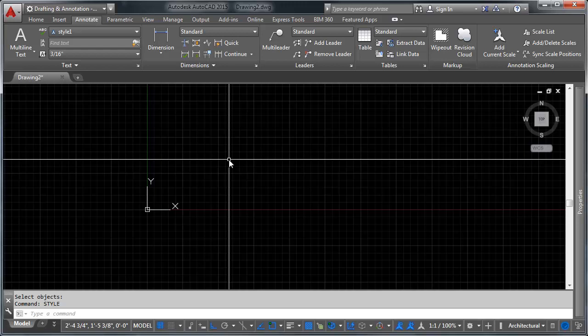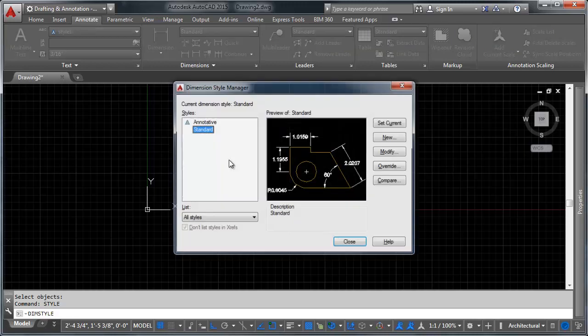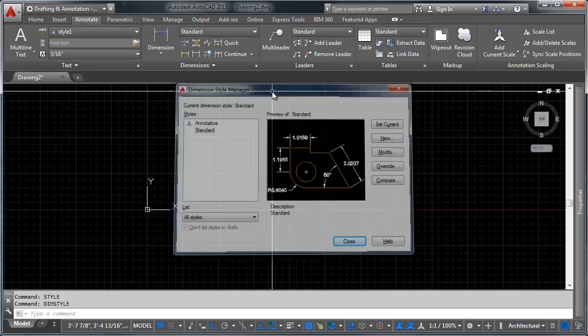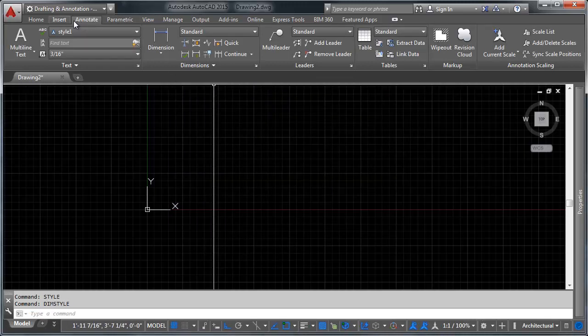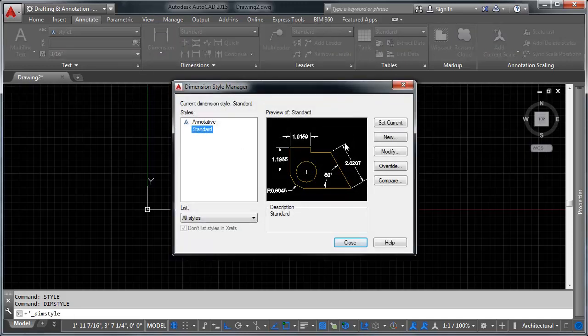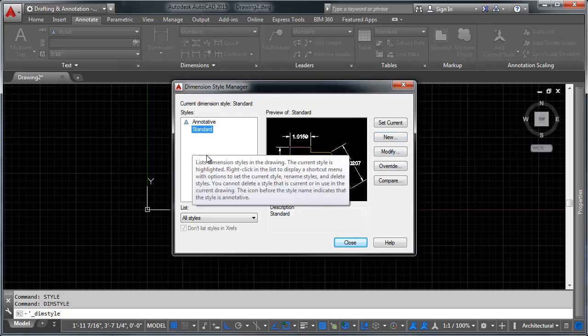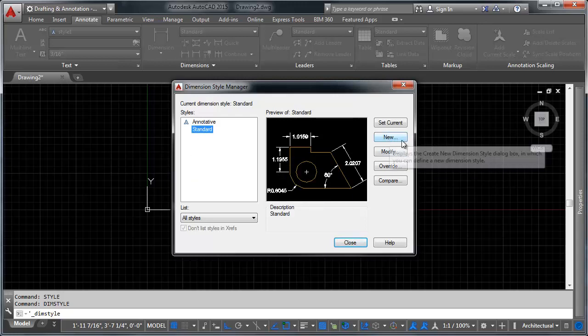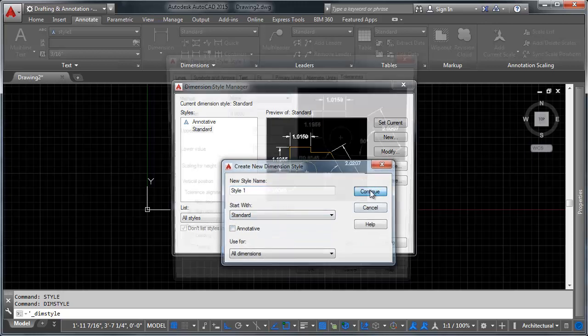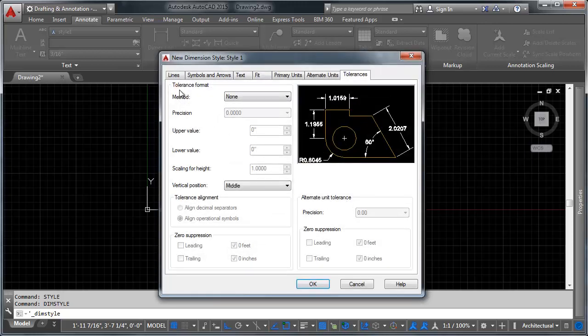Now that we have that text style created, we can use it in our dimension styles. So I'm going to go ahead and type dim style now. And this brings up the dimension style dialogue. Alternatively, if you head over here on the annotate tab in the ribbon, you can click this little arrow and it will bring up the dim style dialogue. We're going to make a new dimension style here. So we're going to click the new button and we're going to call it style one.